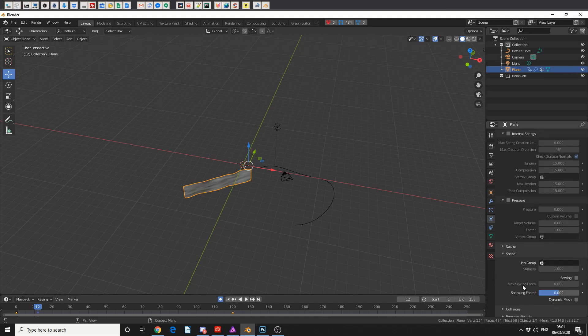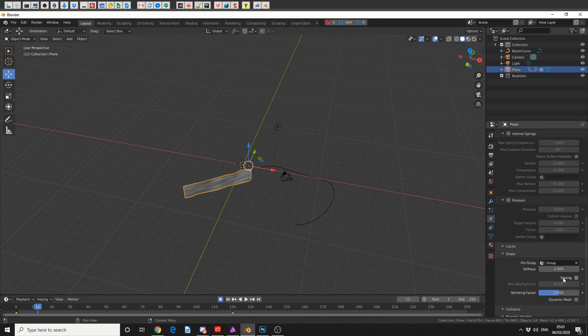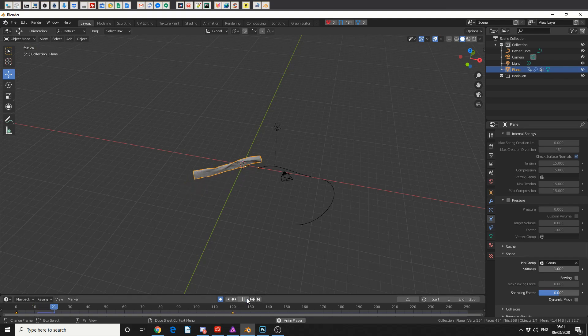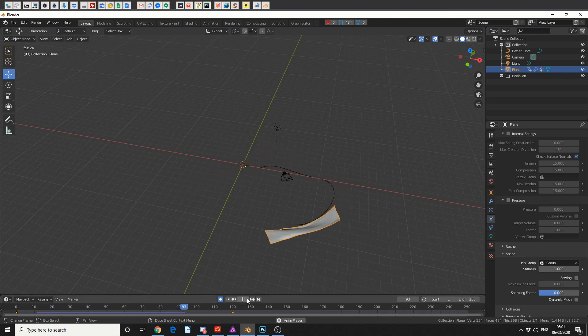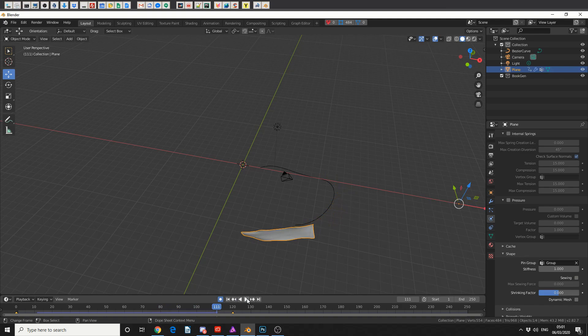So if we come to shape, you'll see that we have a pin group, and we now have the vertex pin group. So I'll assign that, and when I hit play, that is pretty much the effect you're looking for Stephanie.